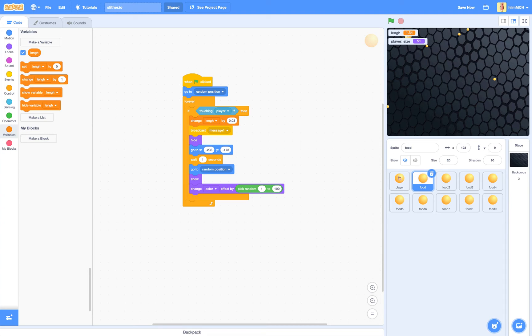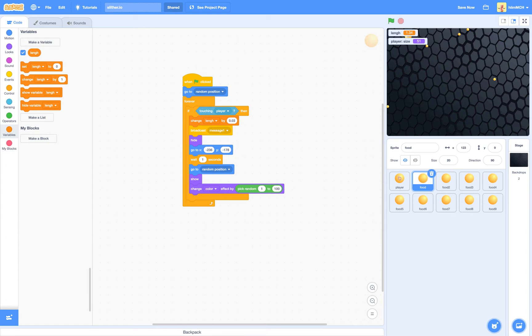And then green flag first, go to random position. If touching player, then change length by 0.03. Broadcast message one. Hide.